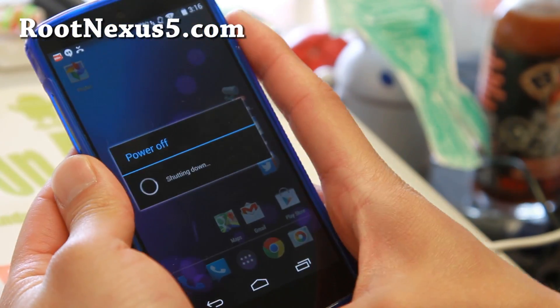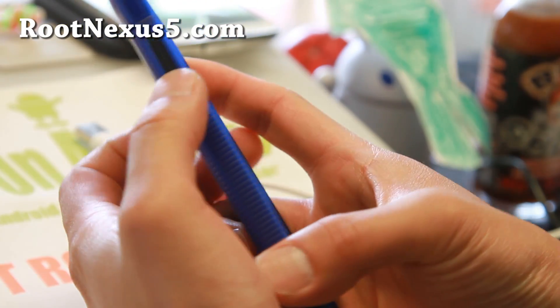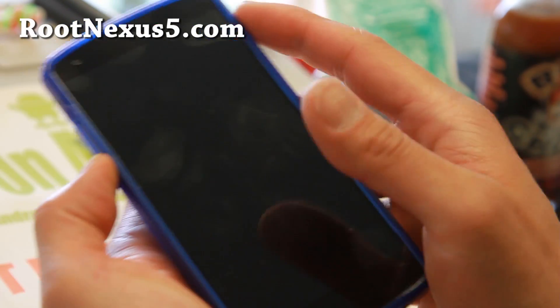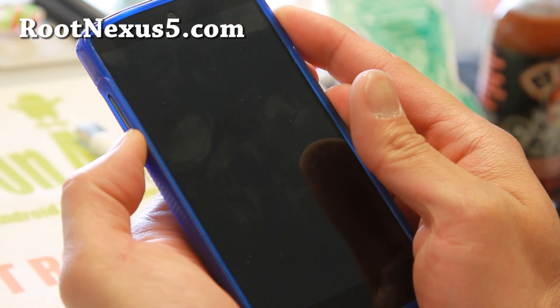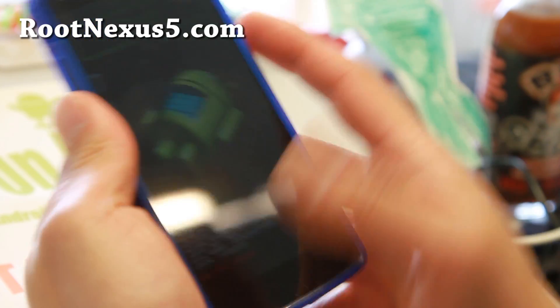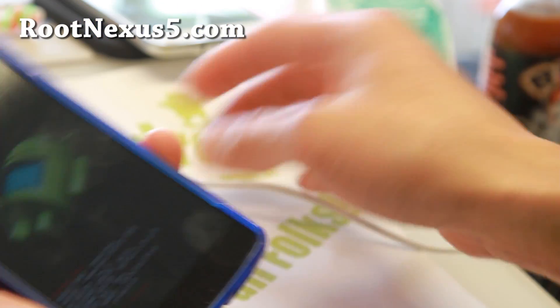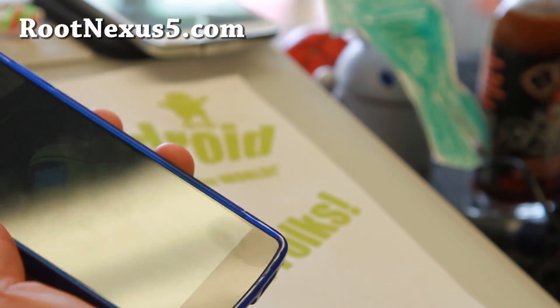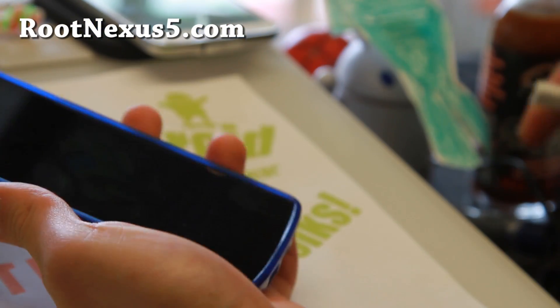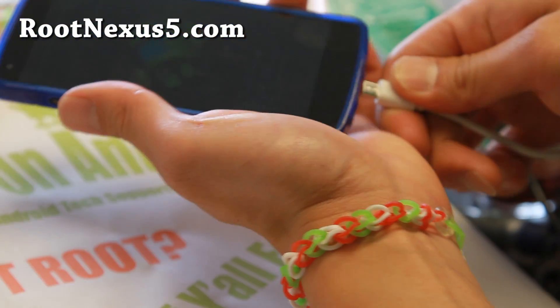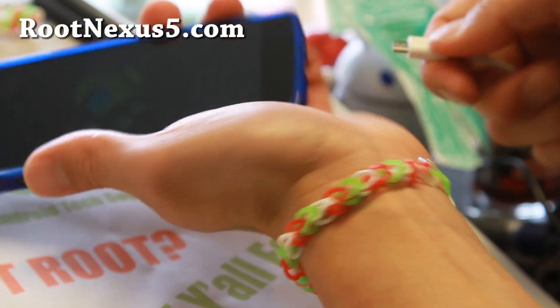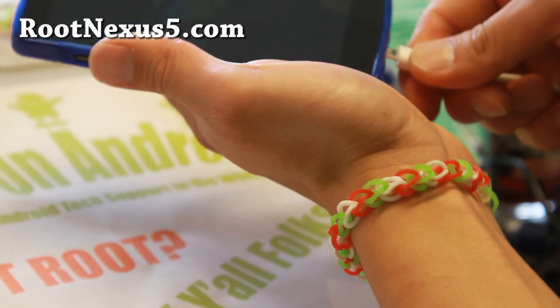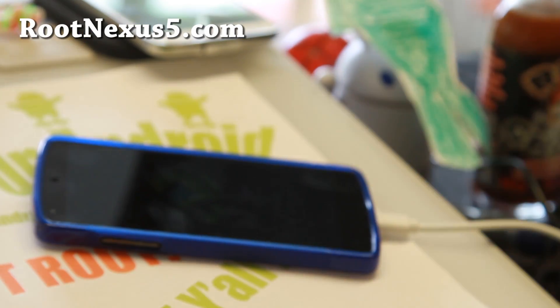I'm going to put it into the bootloader mode simply by holding down the volume down and the power button. And you'll get to here. I'll simply connect a micro USB cable to your computer here. There we go. And then let's go to our computer.